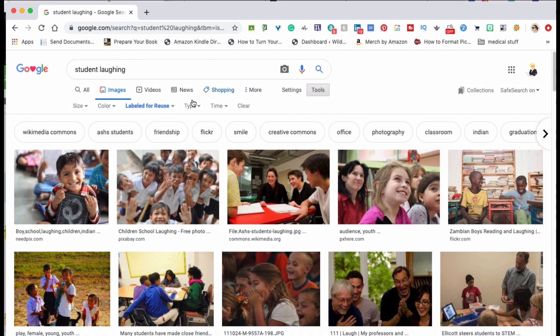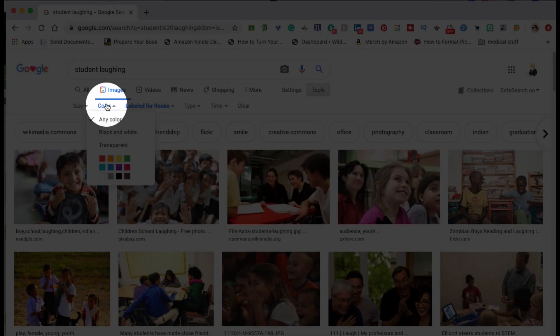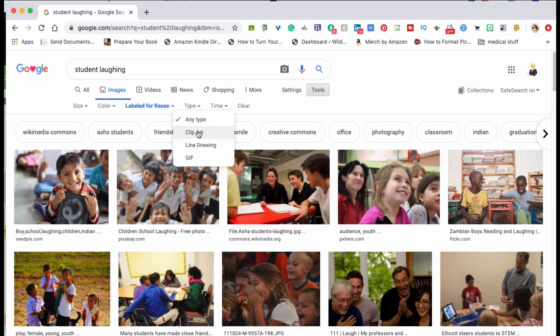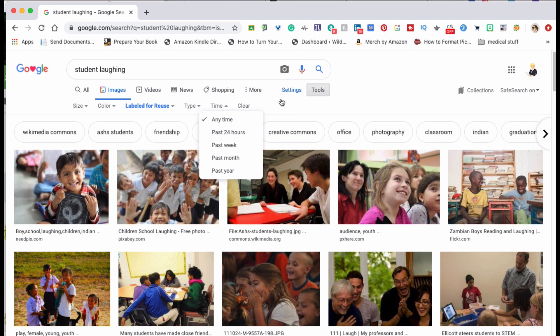And while you're here you can decide on the size if you like, if you have some color restrictions, the type if you're looking for clip art, and if you want something more recent. And then of course you can clear your settings.